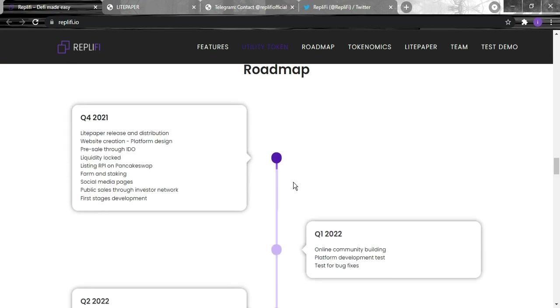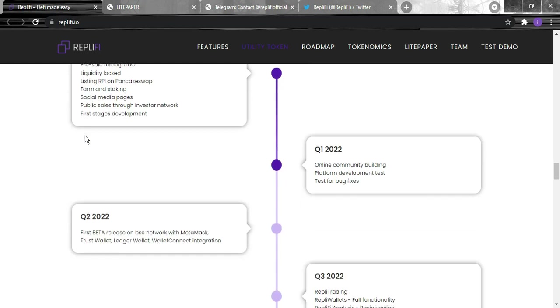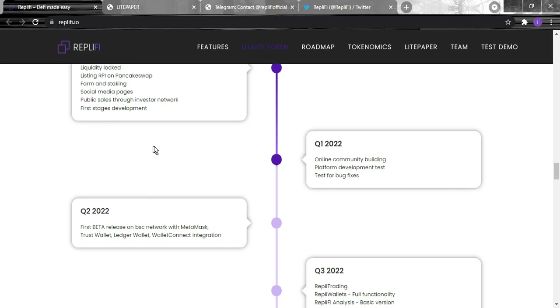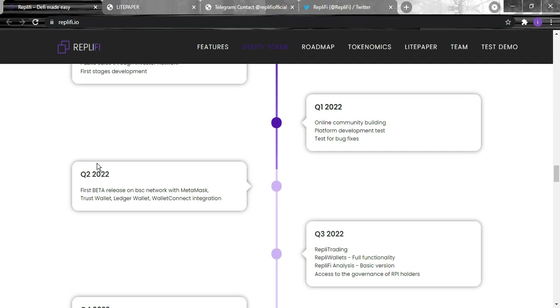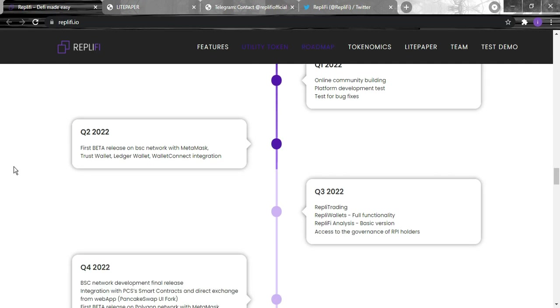For the roadmap, it started on quarter four 2021 where the whitepaper was released and distributed, the website creation, the IDO pre-sale, the liquidity lock, the listing on PancakeSwap, the farm and staking. For quarter one 2022 in the future, they're going to have an online community for the platform development tests.